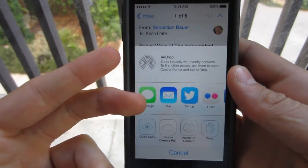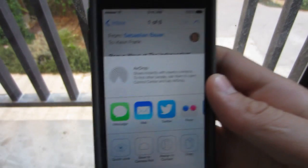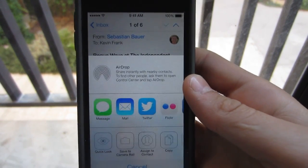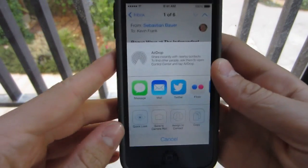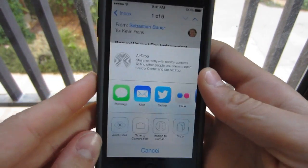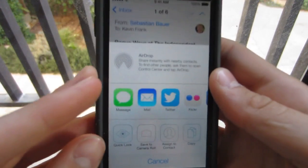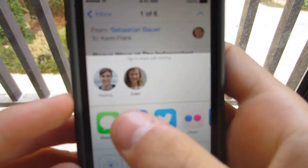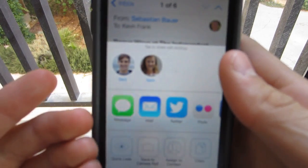AirDrop is a feature that is kind of old in the Mac — we've already seen it in OS X. But basically, Apple in iOS 7 brought it to the iPhone. So basically, what you do in order to access it is make sure that there are other people running iOS 7 devices around you, and you select their name and you can just send them the file.